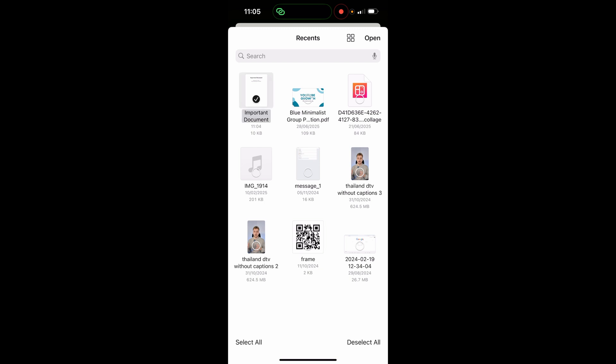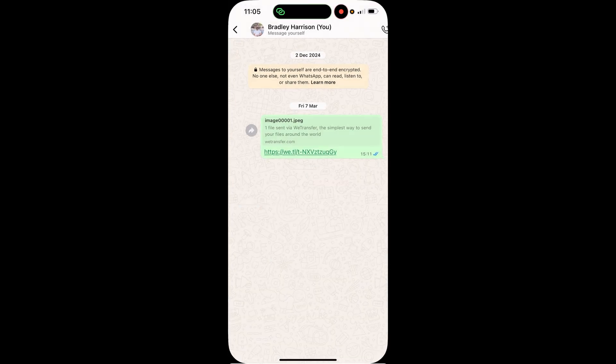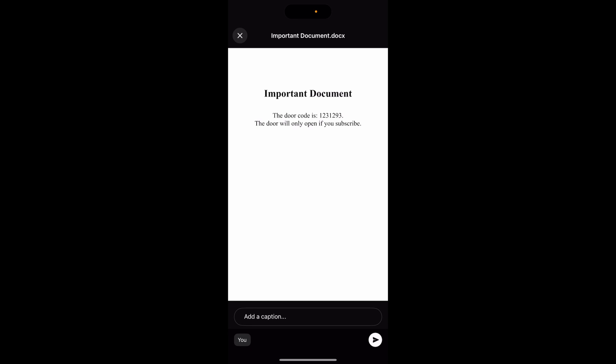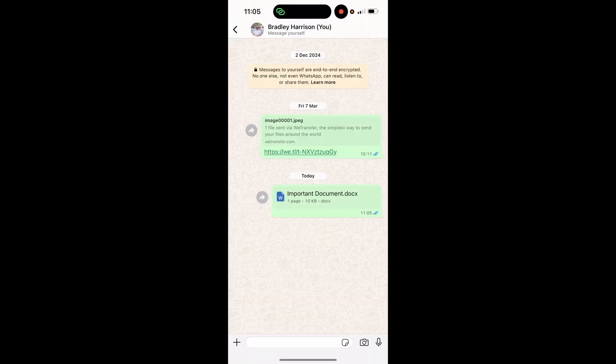Select the document, click 'Open' and it's going to prepare the document. Then click 'Send' and there you go — you've now sent the document via WhatsApp.